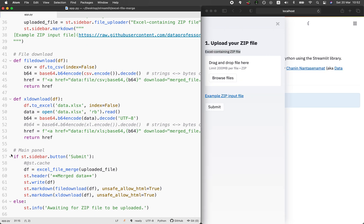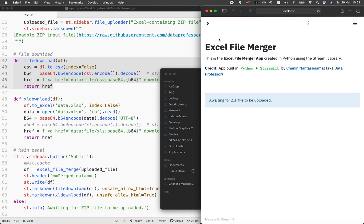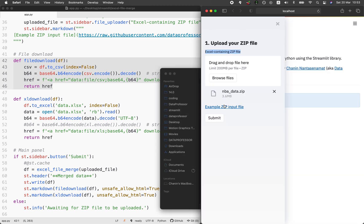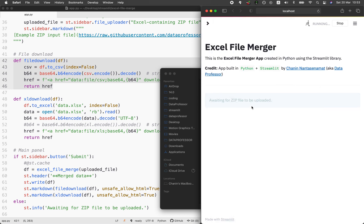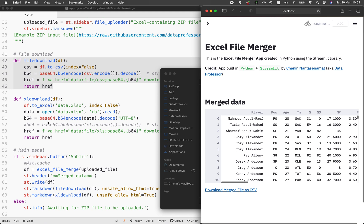Let's go to lines 42 through 48. These custom functions will allow us to generate the download links shown at the bottom. After displaying the merged content, you're going to see two links at the bottom: the first link allows you to download the CSV file, and the second link allows you to download the Excel file.